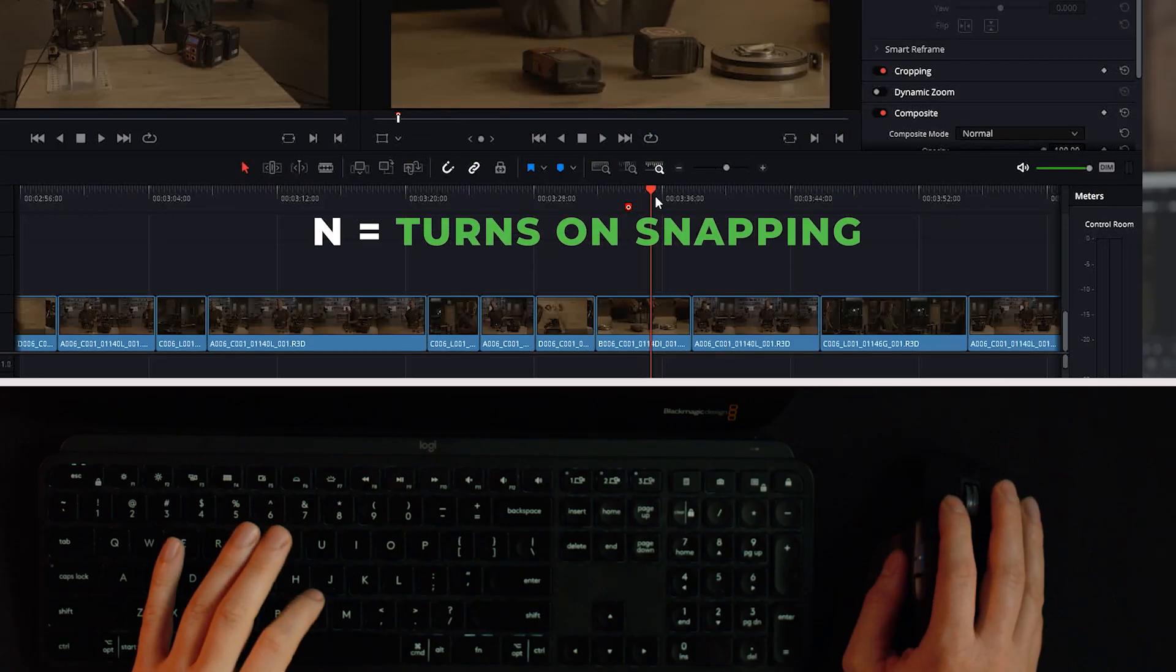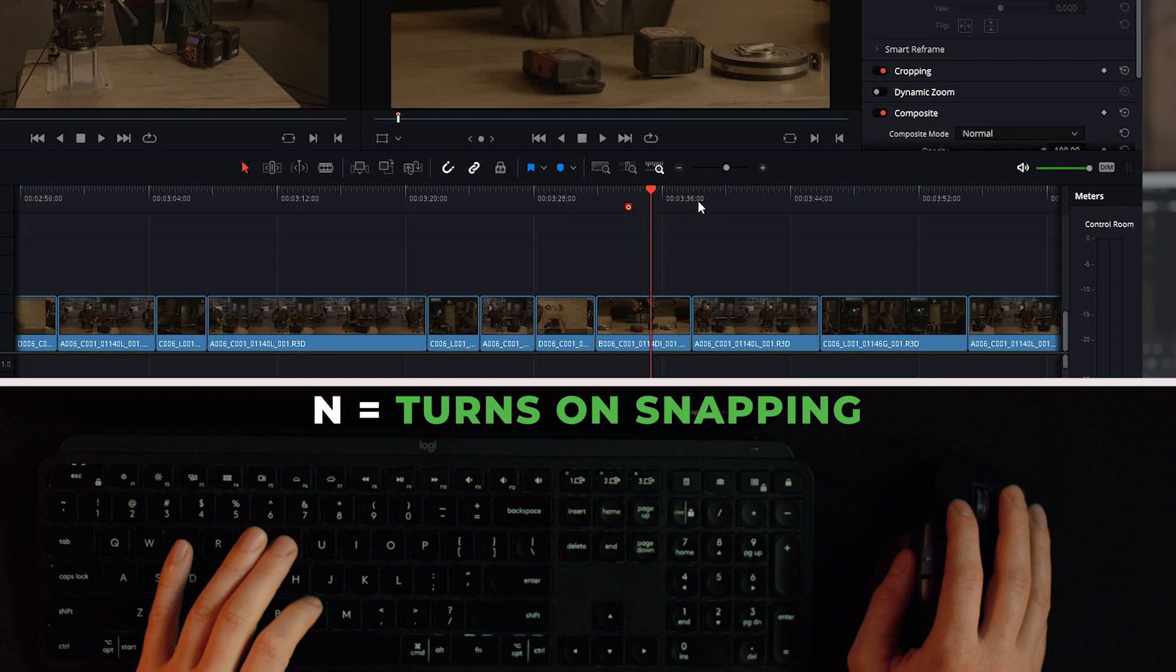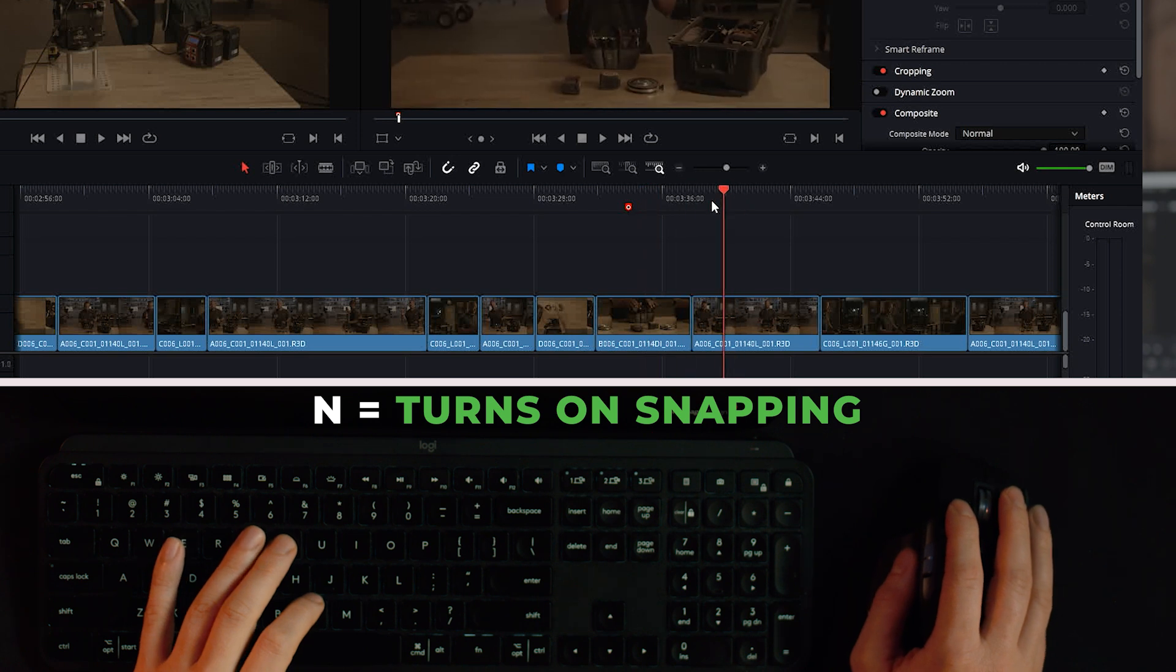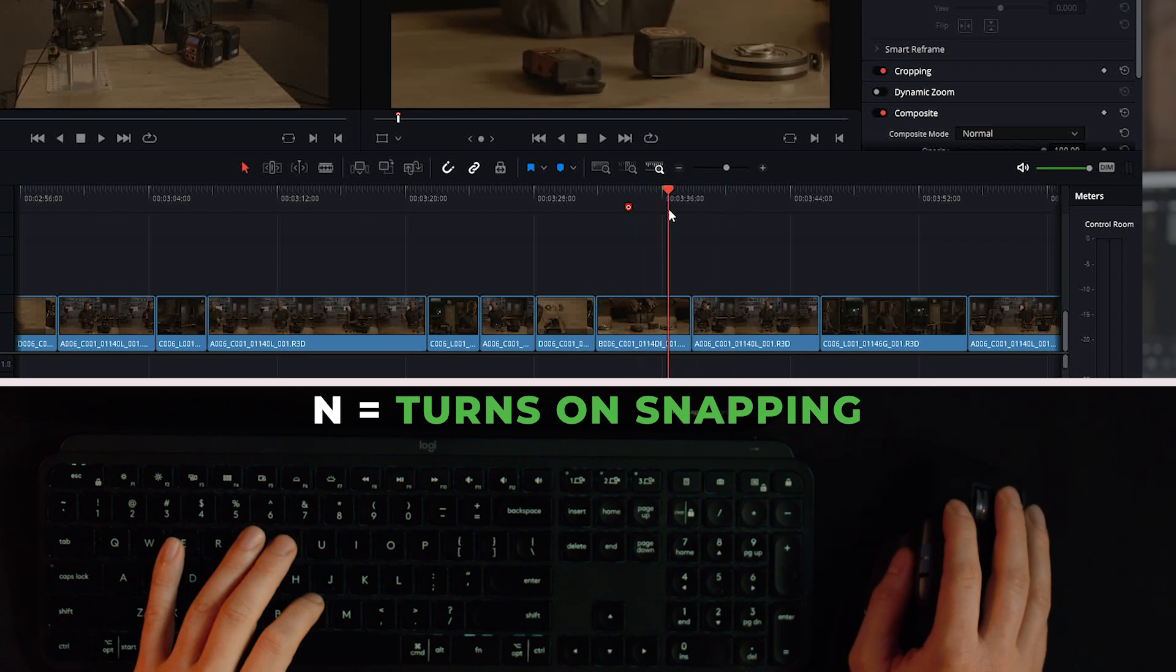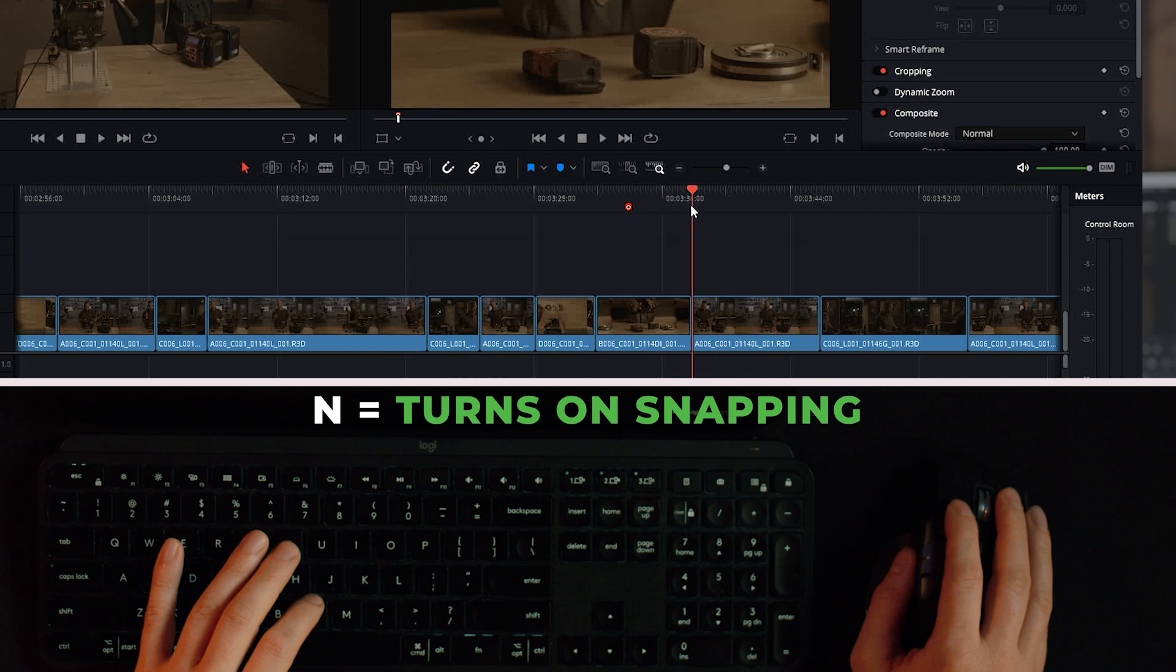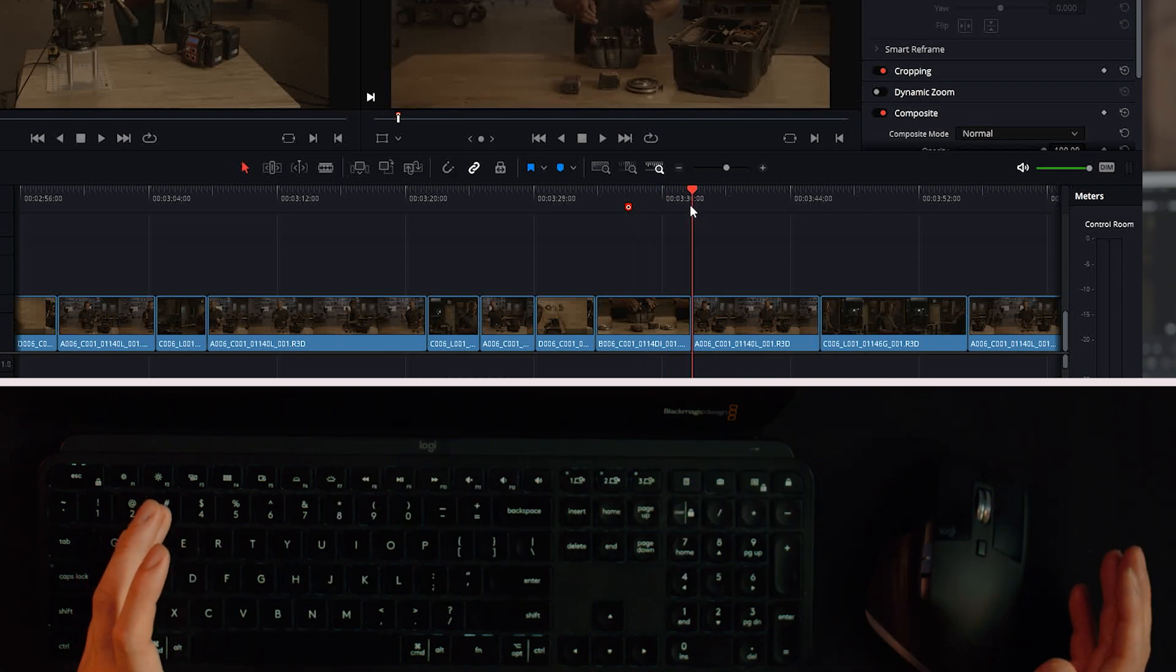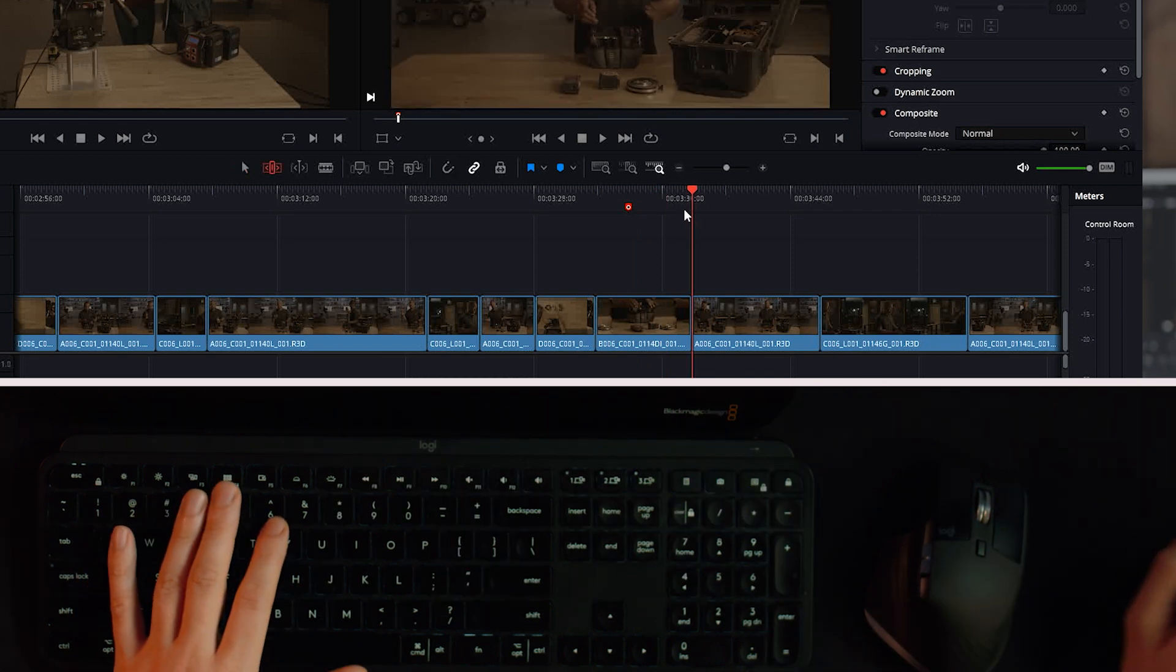Next to the keyboard on that is N and that's going to turn on snapping or not. So if you want the playhead to automatically snap to things, N is good for that but you can toggle that off.